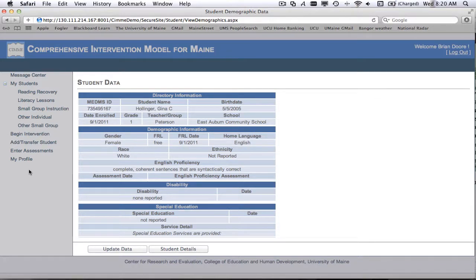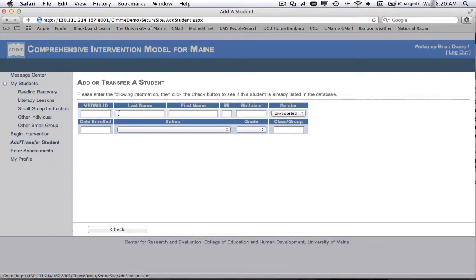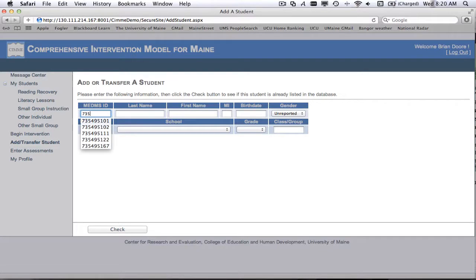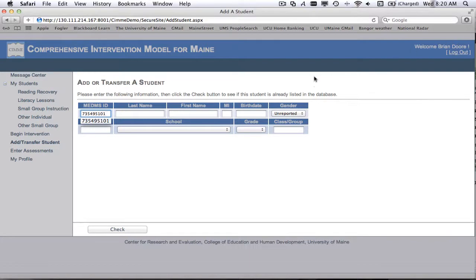Now let's take a look at the case of the student that's already in the system. So now I'm going to ask for another student. I'm going to say I've got another student, and they are this MEDMS ID number.